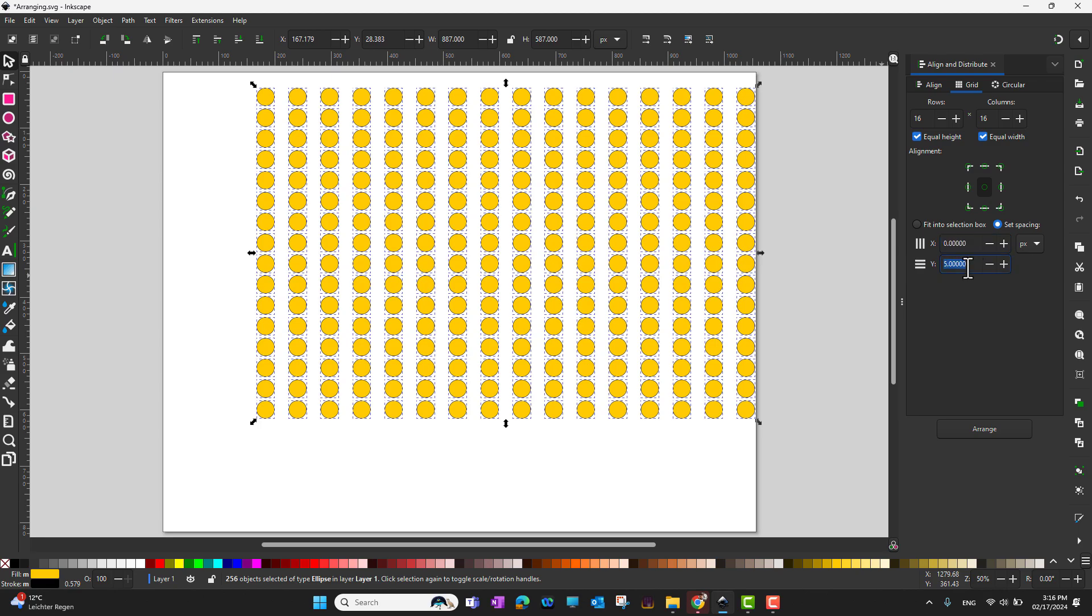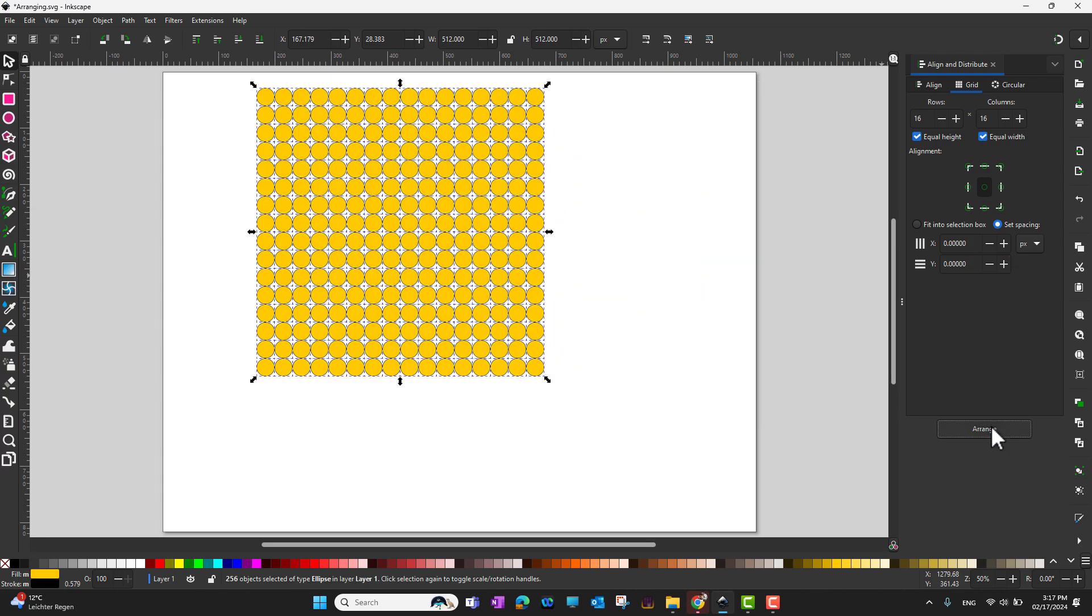I'm going to select 0, 0 for x and y and then click arrange. Look at that. In this way I can arrange them without any spacing.